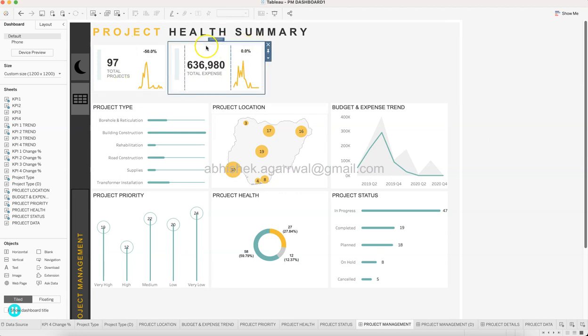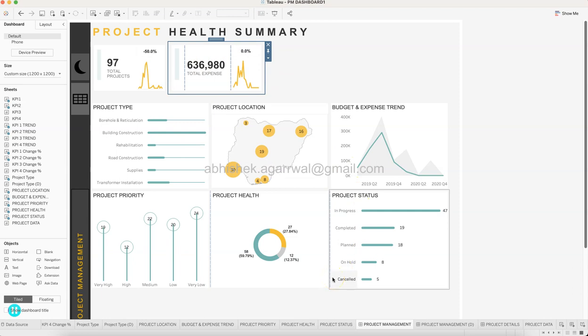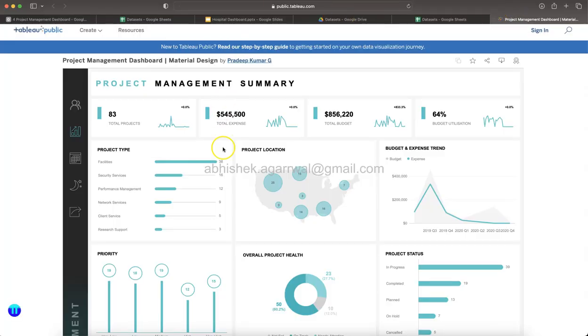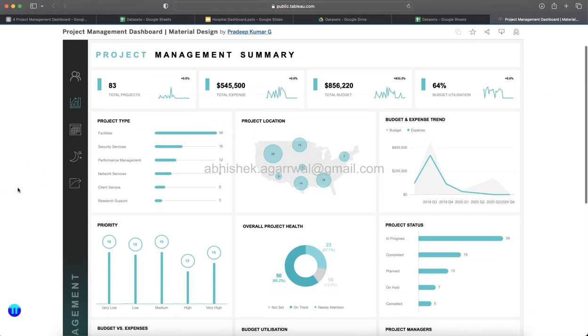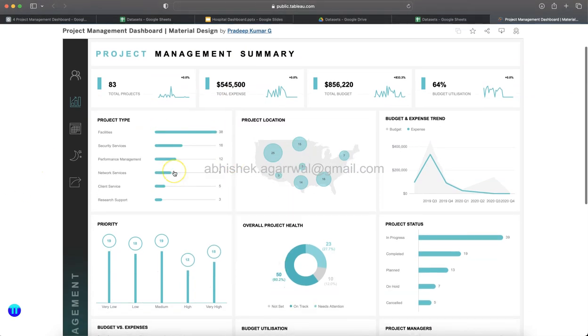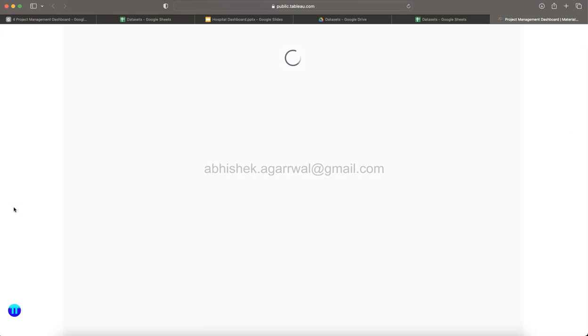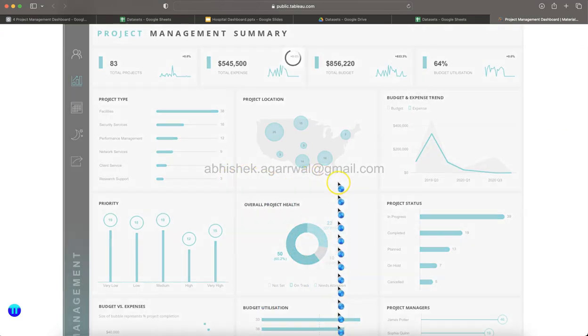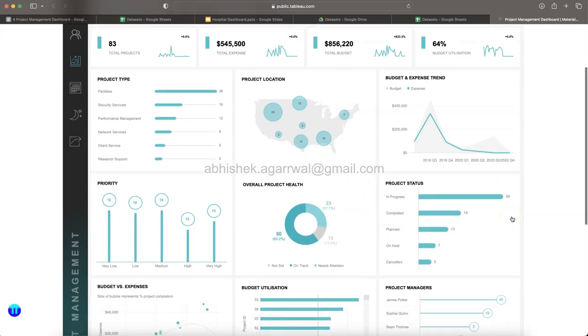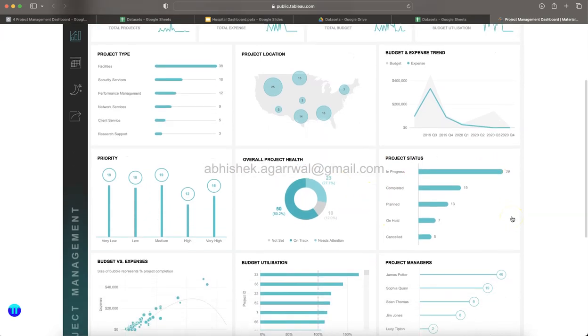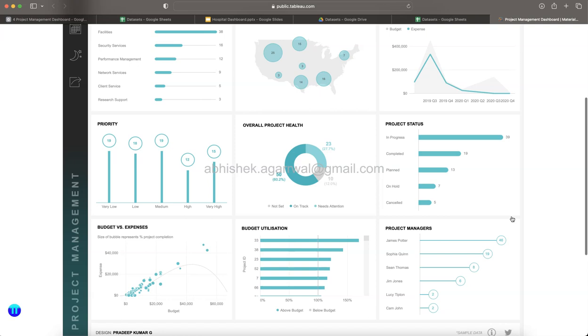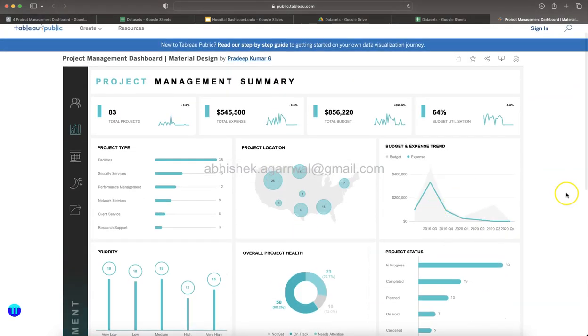Now the inspiration from where this inspiration is coming, let me show you. So the inspiration is coming from one of the dashboard which was created by Pradeep. You can come to public.tableau.com and search for the project management dashboard or Pradeep Kumar, and you will find this dashboard. And as you see, this is really an amazing design what I really liked, and I created a different type of a project data which is on the Nigeria base. But if you see, a lot of the motivation for creation of this dashboard came from here.